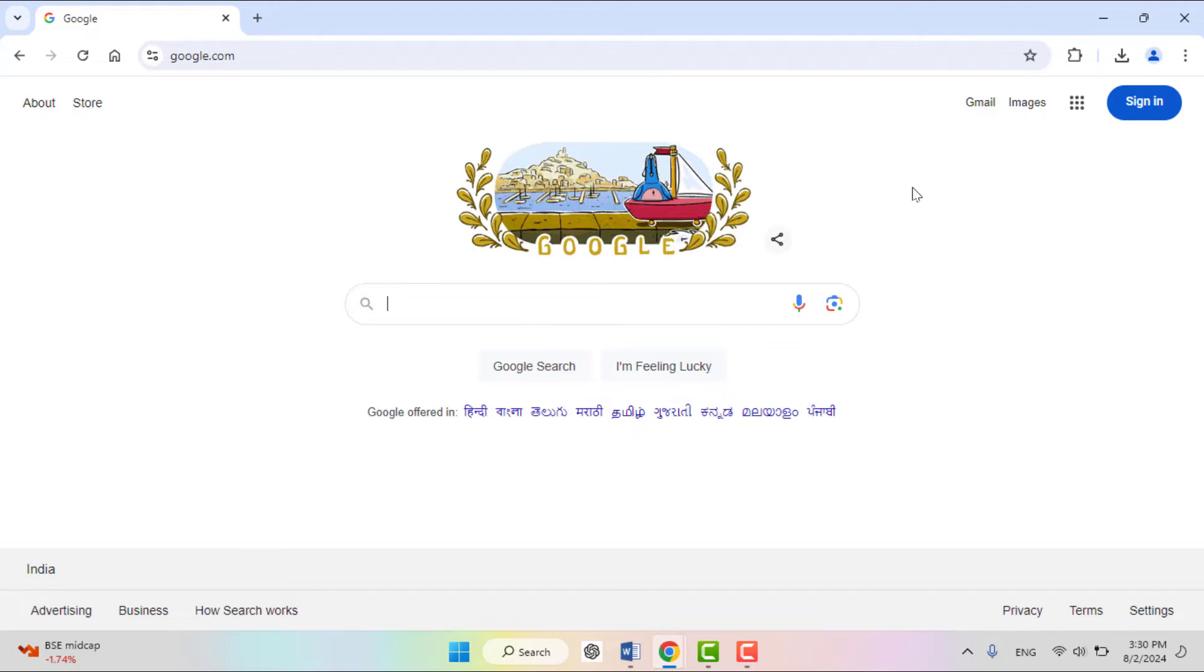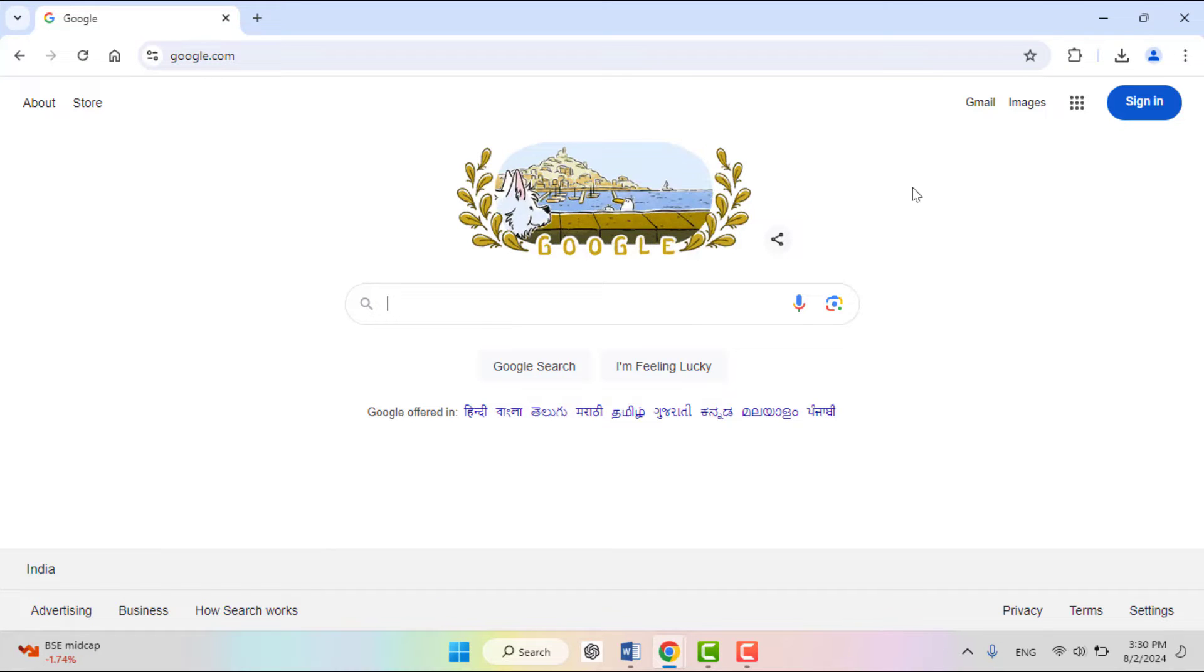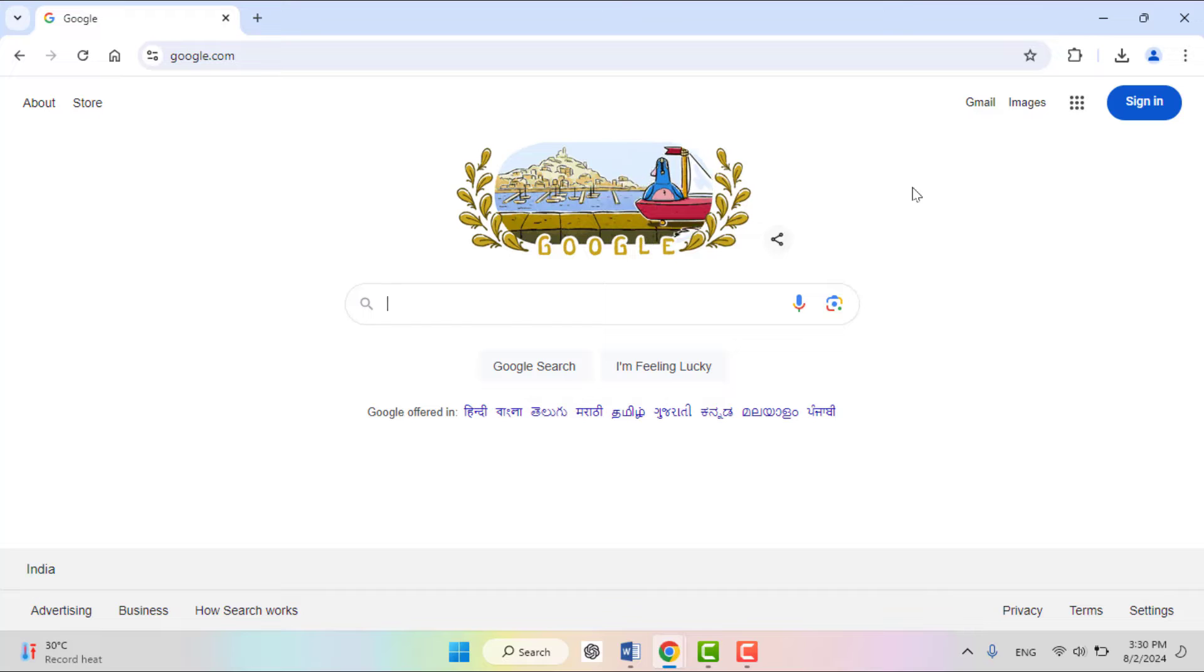For this, you need to have one simple web browser on your PC, like Google Chrome browser. So just open the web browser.